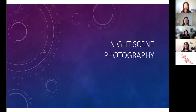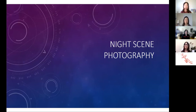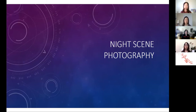So let's start part 1 of our presentation for night scene photography. To better understand the specifics about night scene photography, let's first take a look at what photography is.